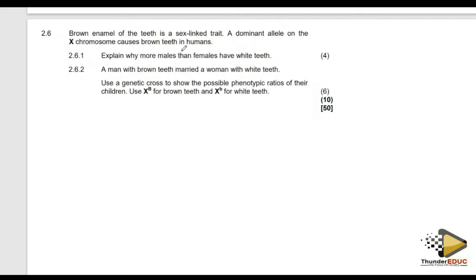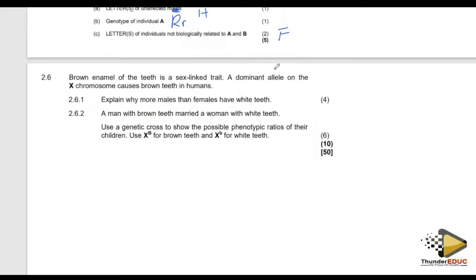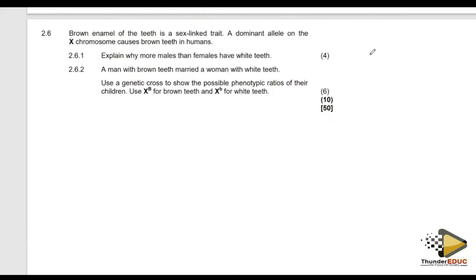Brown teeth is caused by a dominant allele. They have not given us any allele we are supposed to use so far. The question asks us to explain why more males than females have white teeth. Remember, brown teeth is caused by a dominant allele.